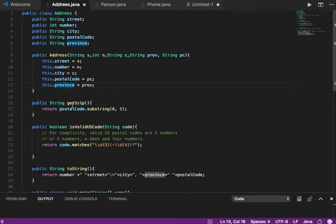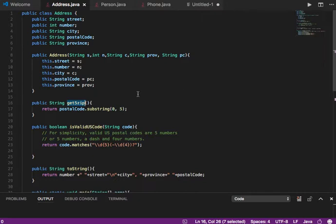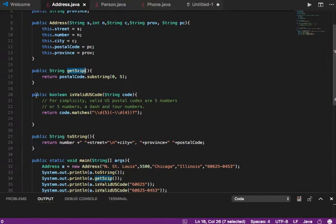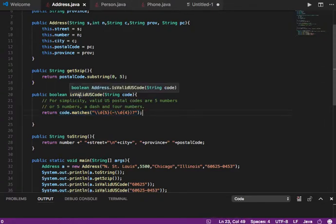Let's go over some of the other methods. For some postal codes, particularly in the U.S., you can have either a five-number postal code or a five-number plus four — a nine-number postal code. If you have a nine-number postal code and you call get5zip, what you will get is the first five numbers. I just have a method here to get the first five numbers of the postal code.